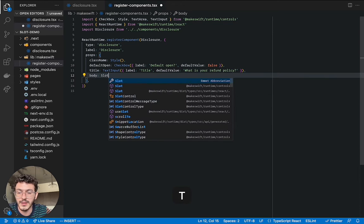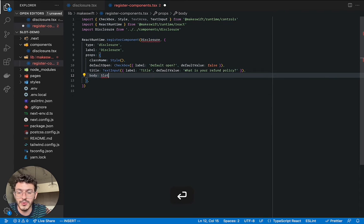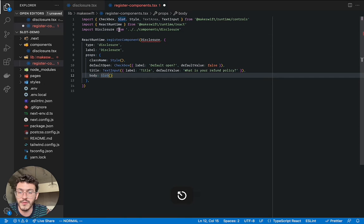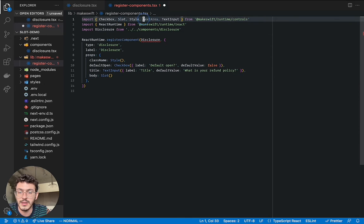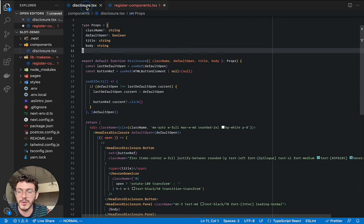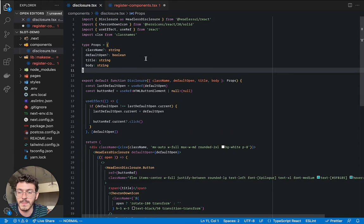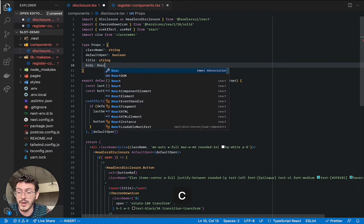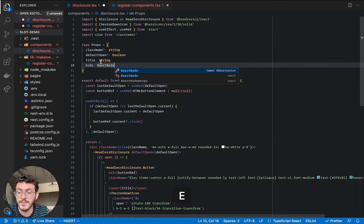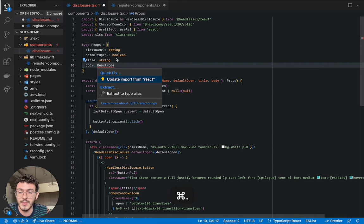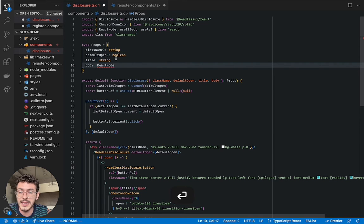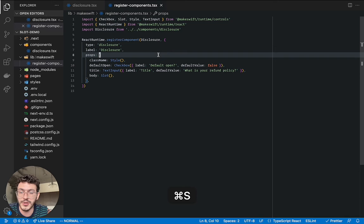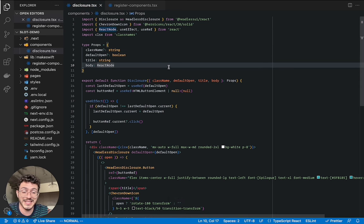So we'll go in here and we'll use the new slot control. This has been imported from MakeSwift. And so you can see here that we've got a type error from disclosure. No worries, we can easily fix that. We just have to change the type of the body from a string to React node. So we'll go ahead and import React node from React. We can save this, save our register component, and that's it.